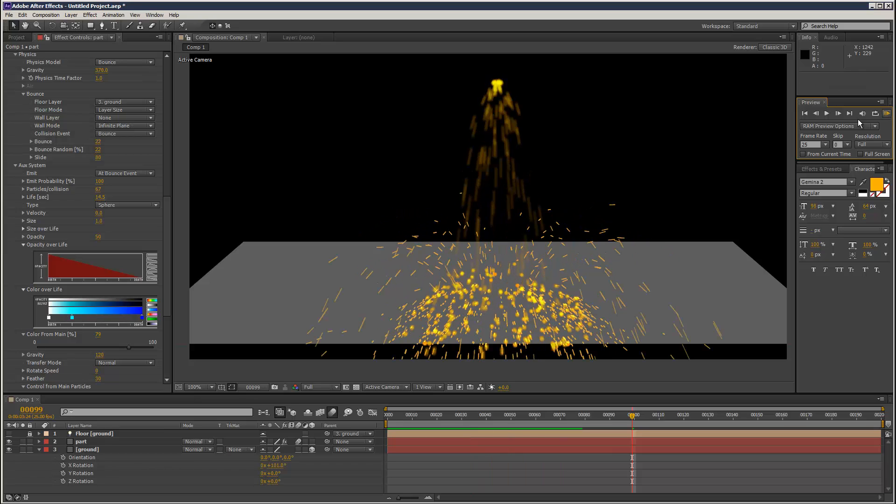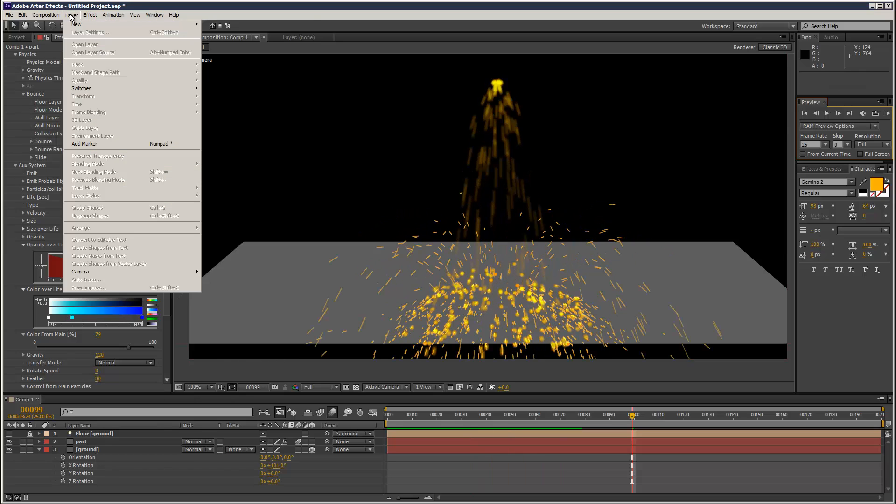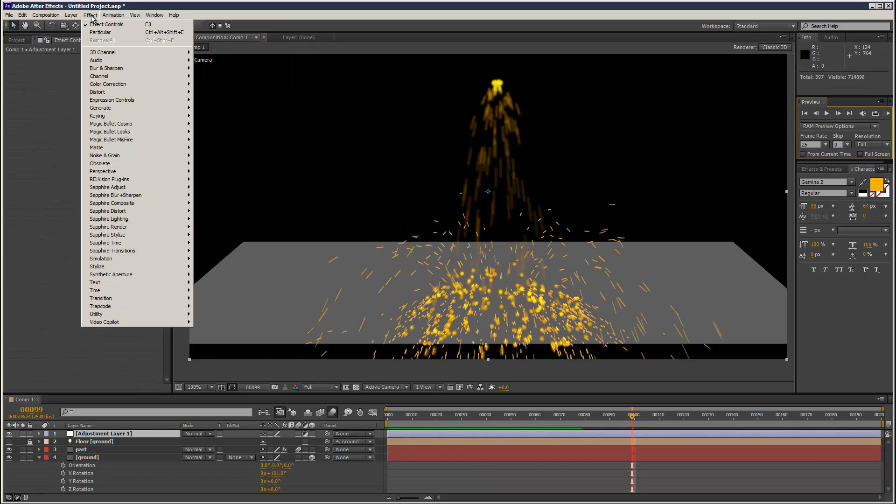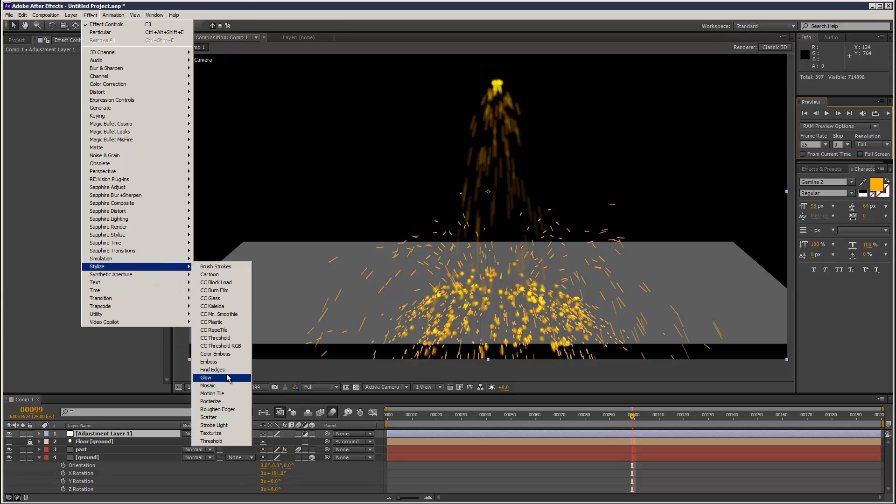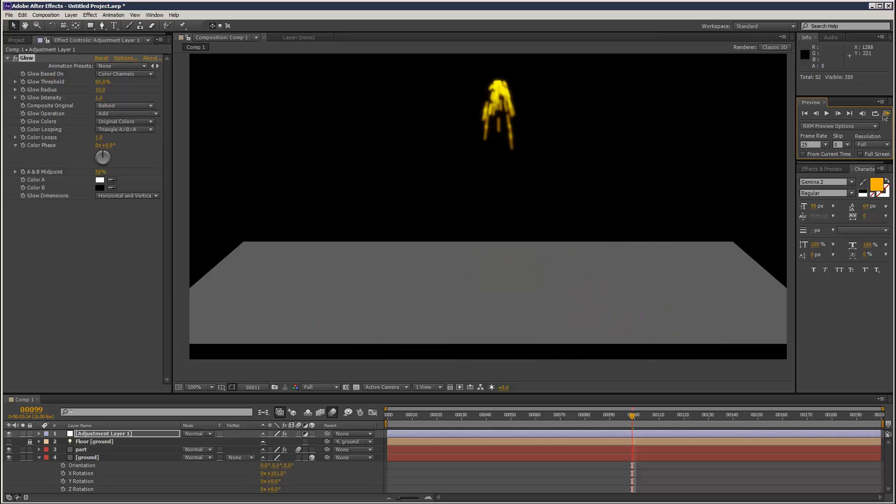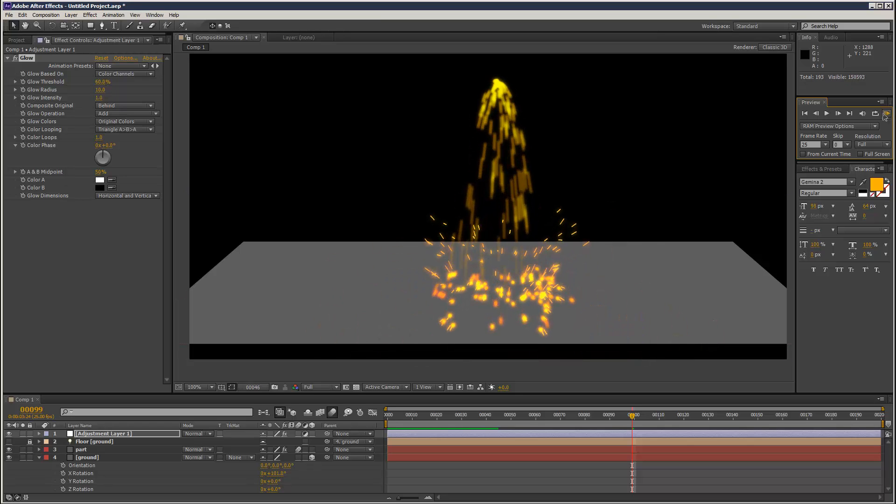We can garnish with a glow adjustment layer. Stylize glow. I'm just going to let that render through.